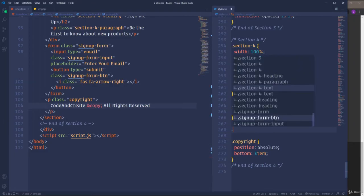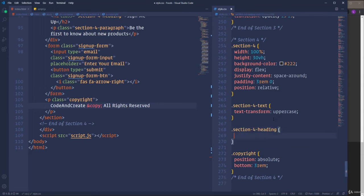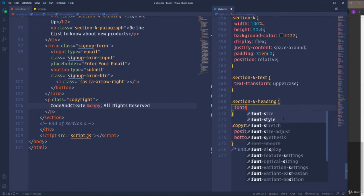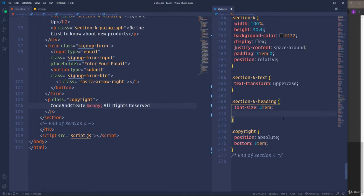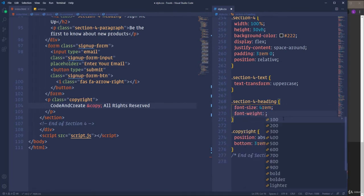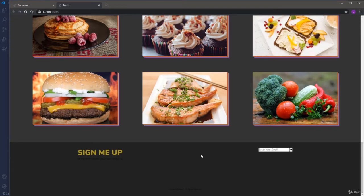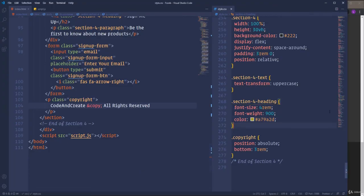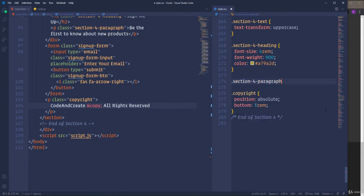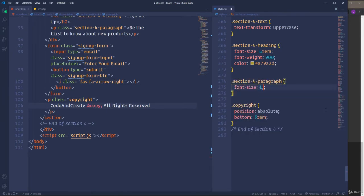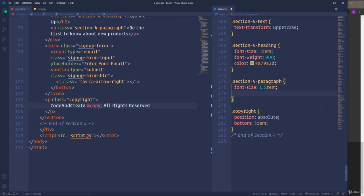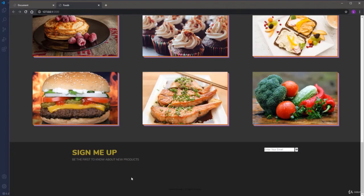Next I'm going to take care of the heading. I'm going to increase the font size — let's make it 4rem. Also make the text bolder using font-weight 900. And finally change the color — I'm going to use color A79A2D. The heading looks good. Let's move on and style the paragraph. Change the font size to 1.5rem. As for the color I'm going to use 888. That's it about the first part.